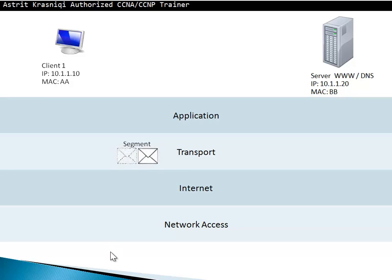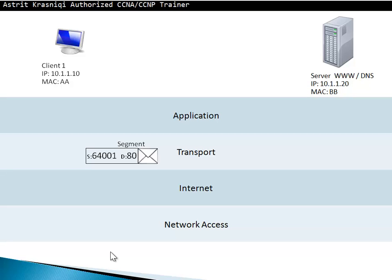Each segment is split into pieces and each piece is identified with the sequence number. The transport layer is going to add its own header. Its header is the port addresses. It's going to take the source port from private range. In this case, I've used 64001 and then destination port port 80. Port 80 is from the well-known range which identifies that this message destination is some website or HTTP.